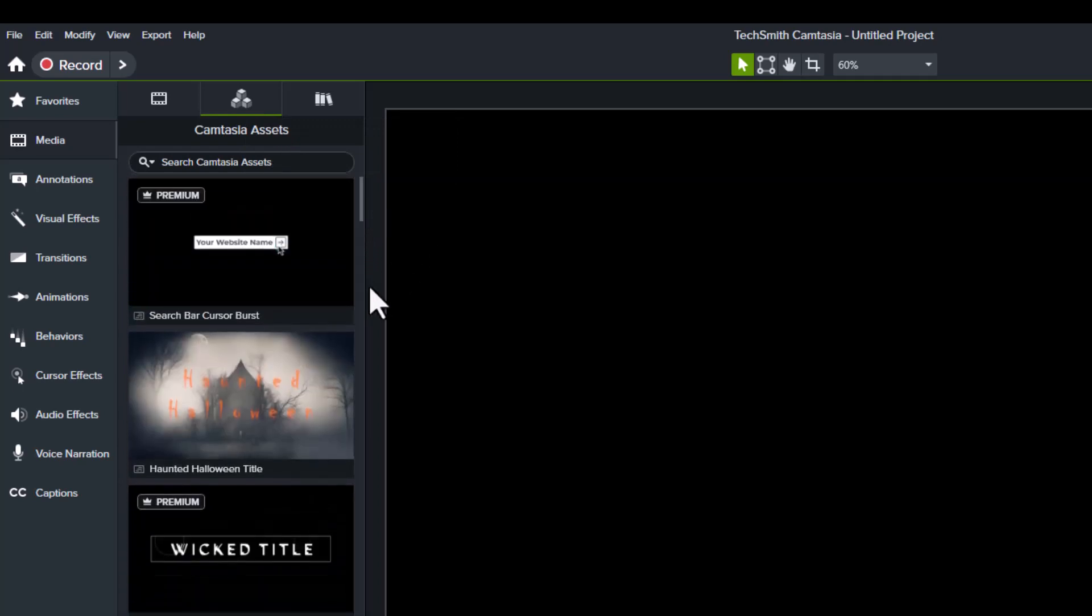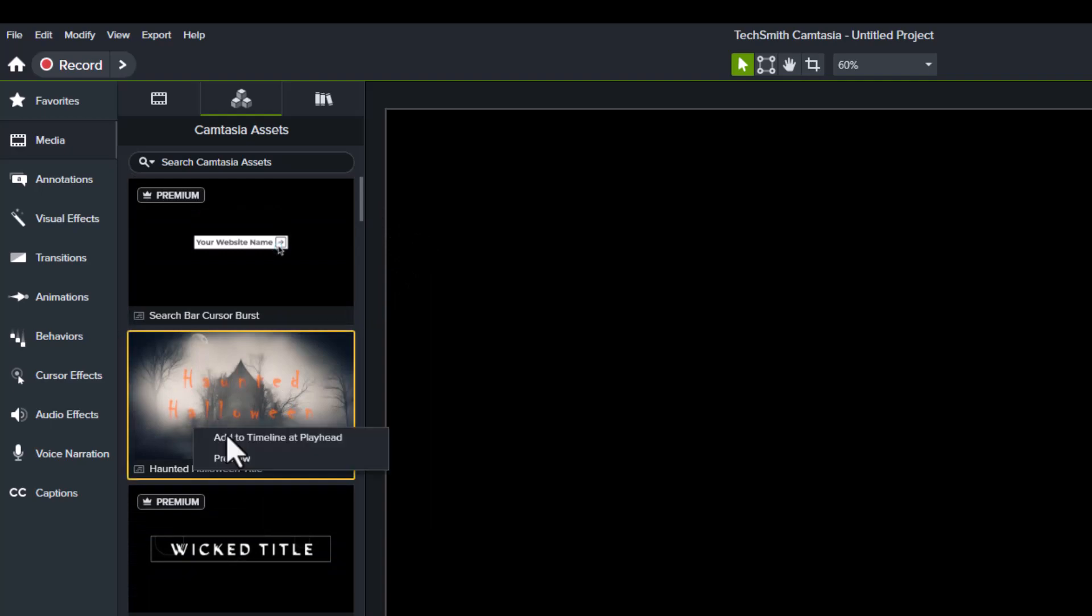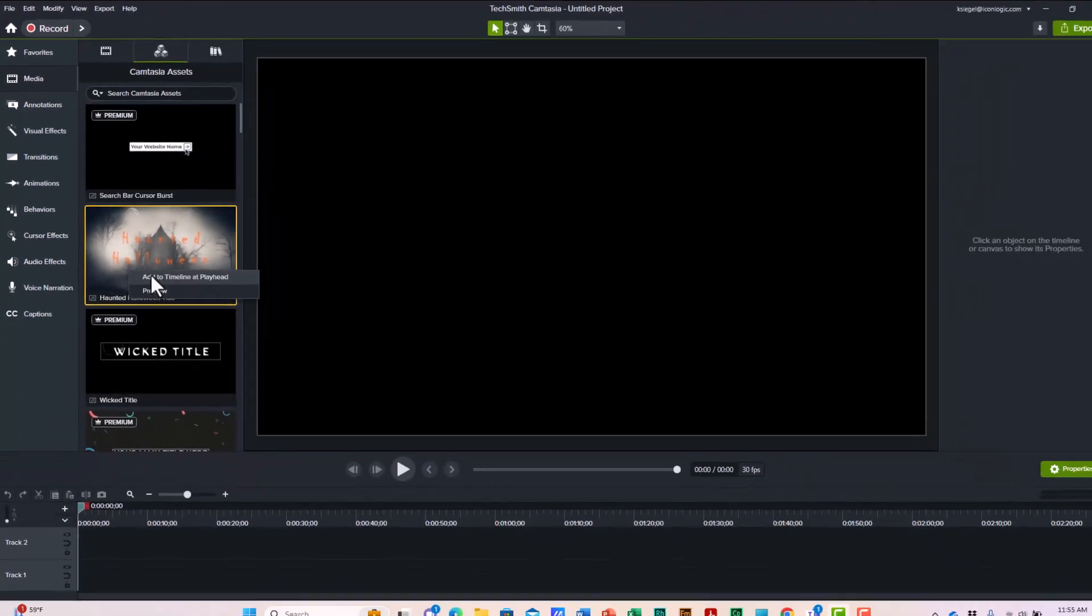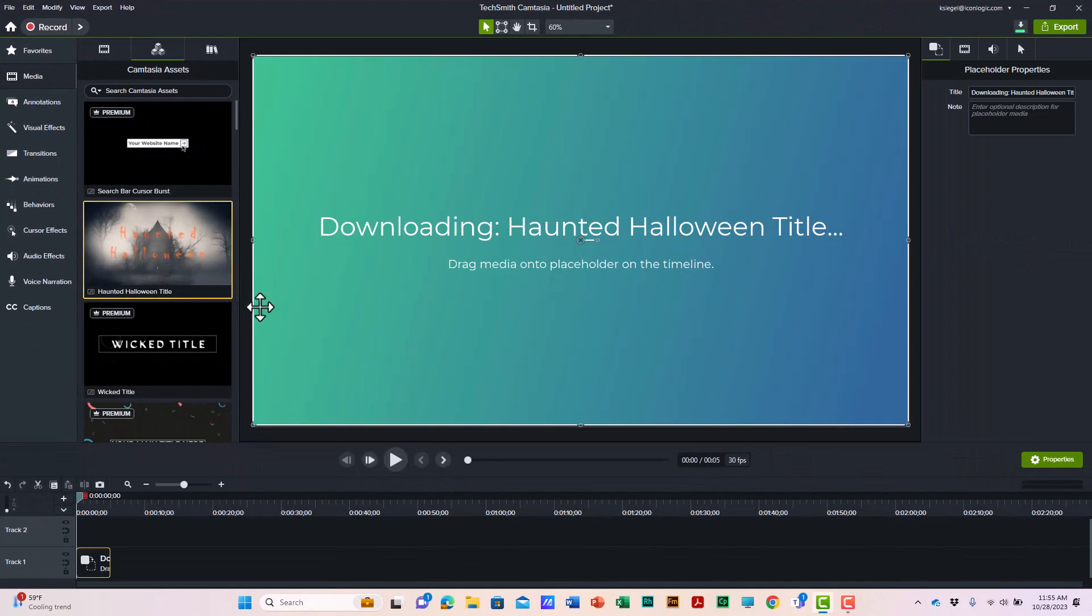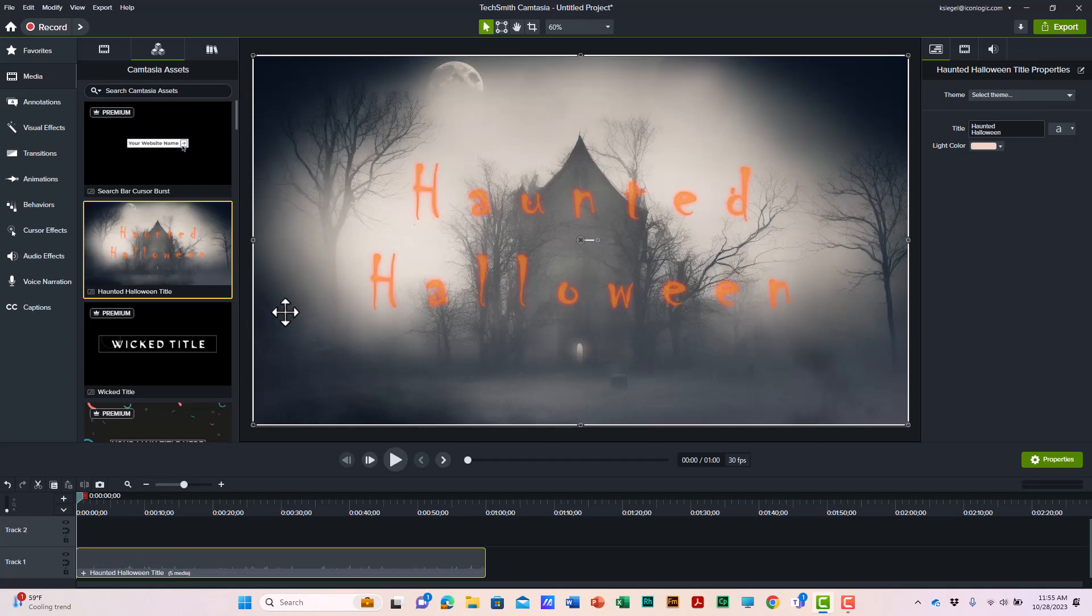I'm going to select this Halloween asset. I'll right click it, add to the timeline at the playhead, and it will download from the TechSmith website. It's pretty cool.